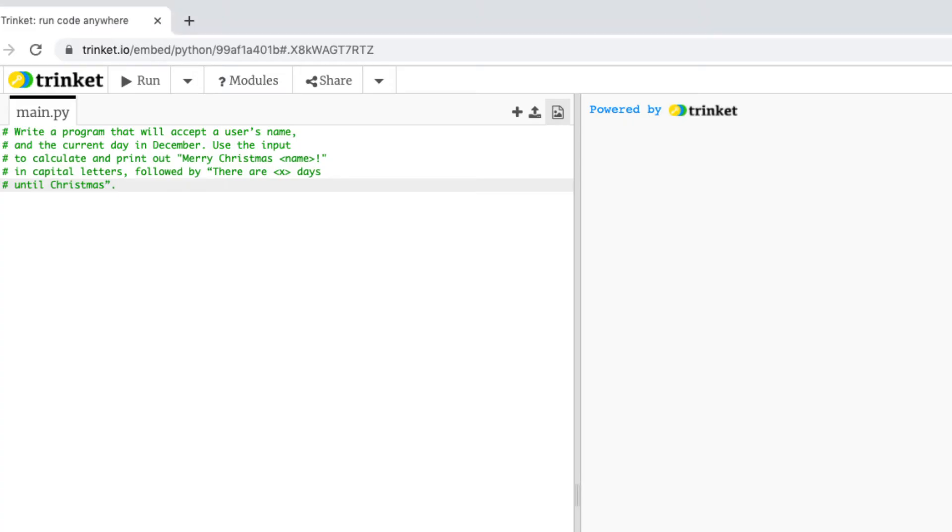So today's challenge is to write a program that will accept a user's name and the current day in December. It'll use the input to calculate and print out Merry Christmas name in capital letters followed by there are x days until Christmas.